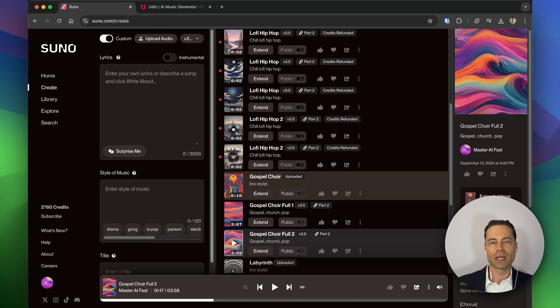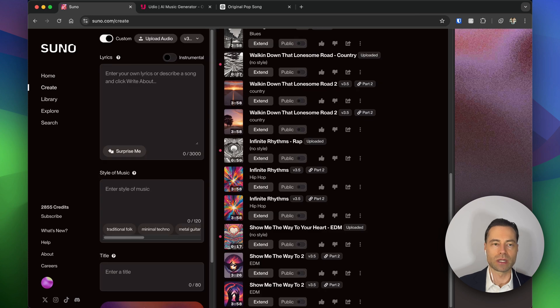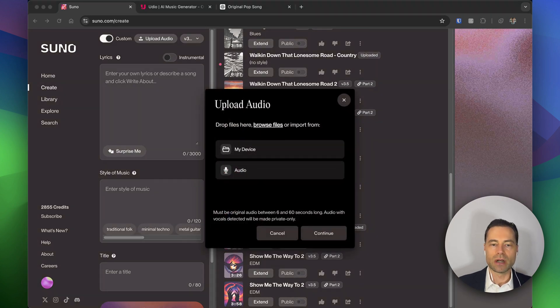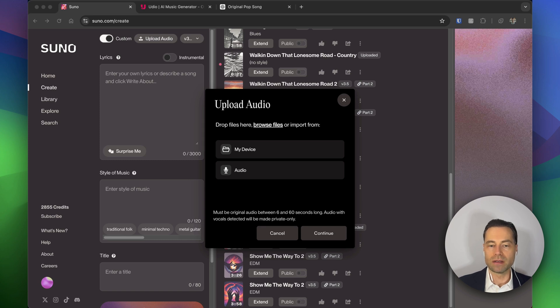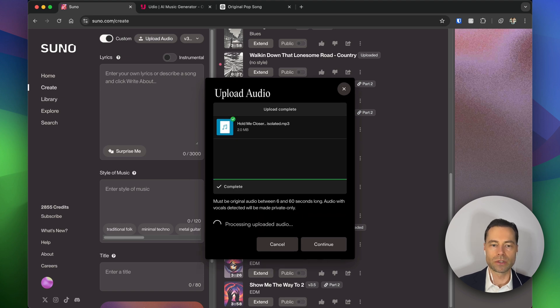Now let me show you how to upload an audio clip. Click on the create button. You'll want to make sure the custom toggle is on. We're going to click on upload audio. You do get an option to record audio live, but I have a file that I'm going to upload, so I'm going to click on my device. Click upload file.